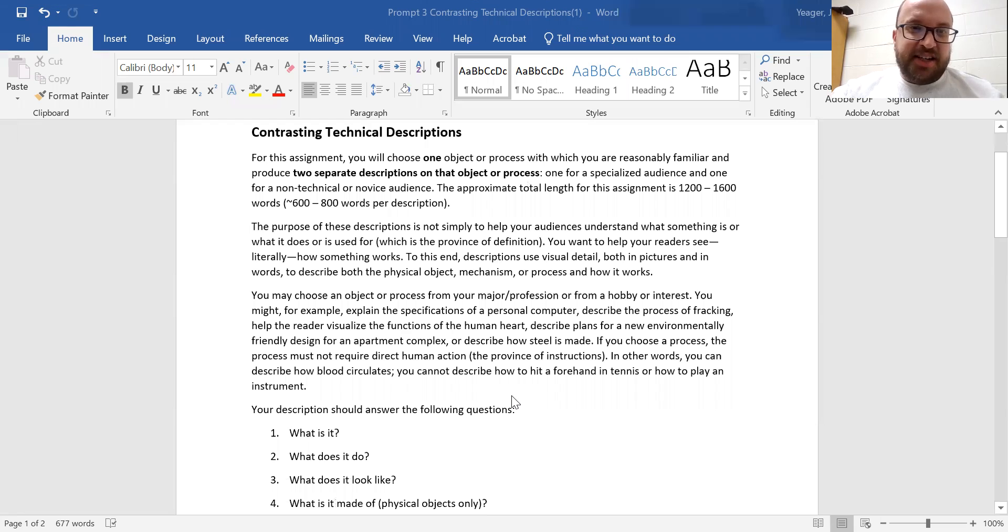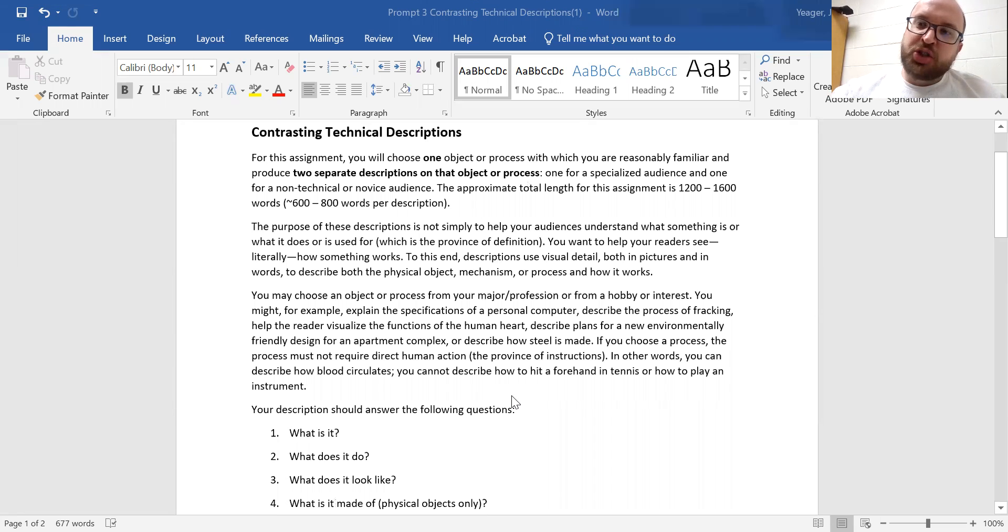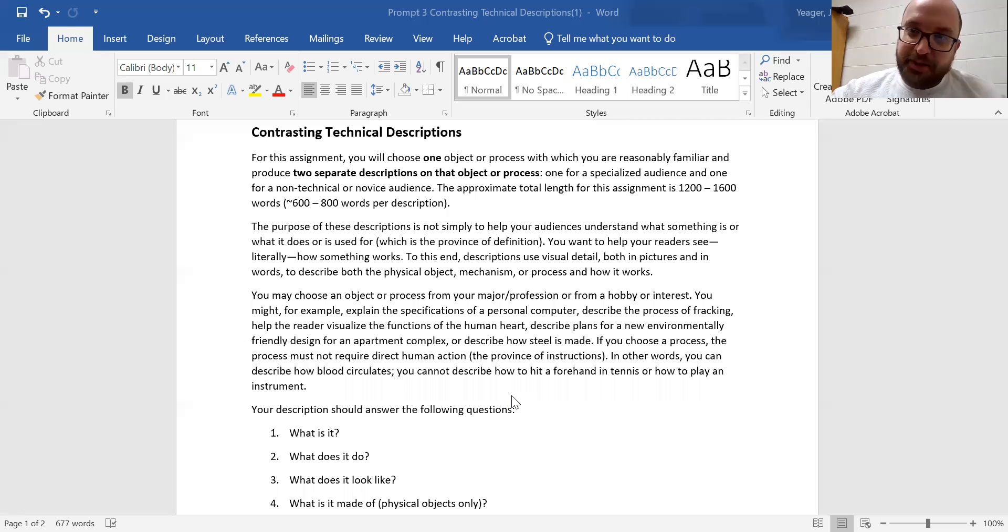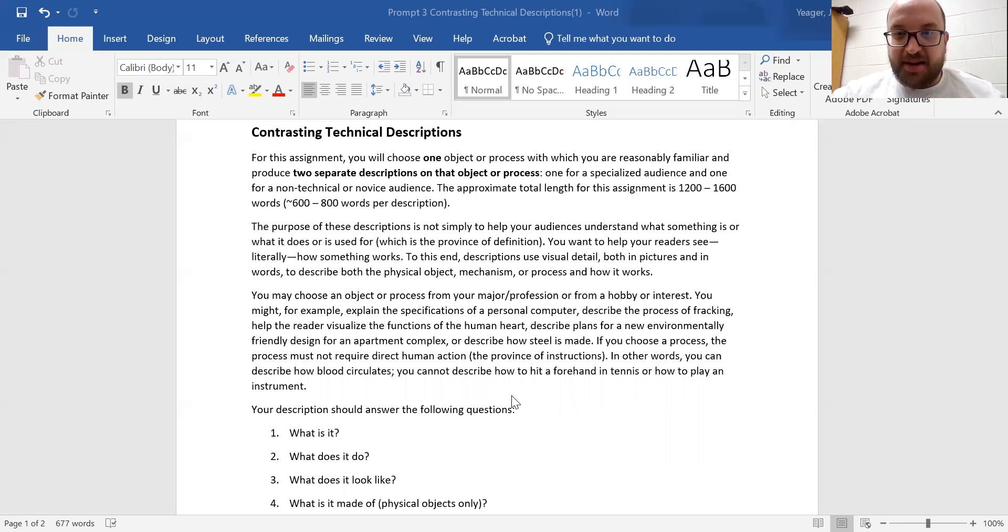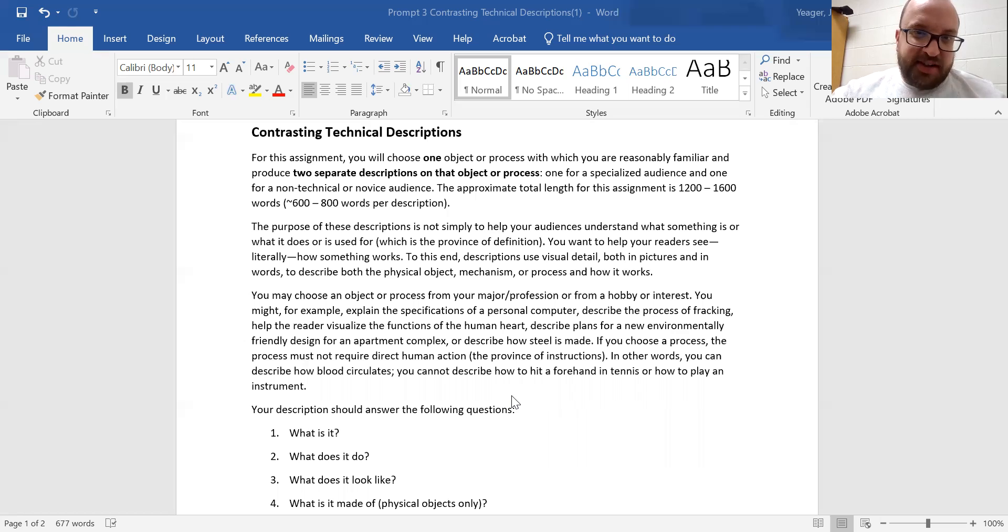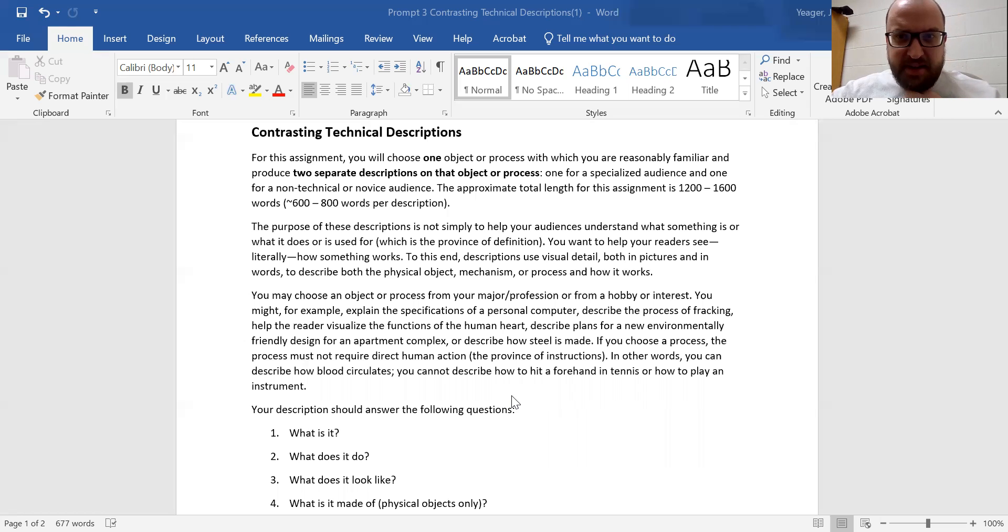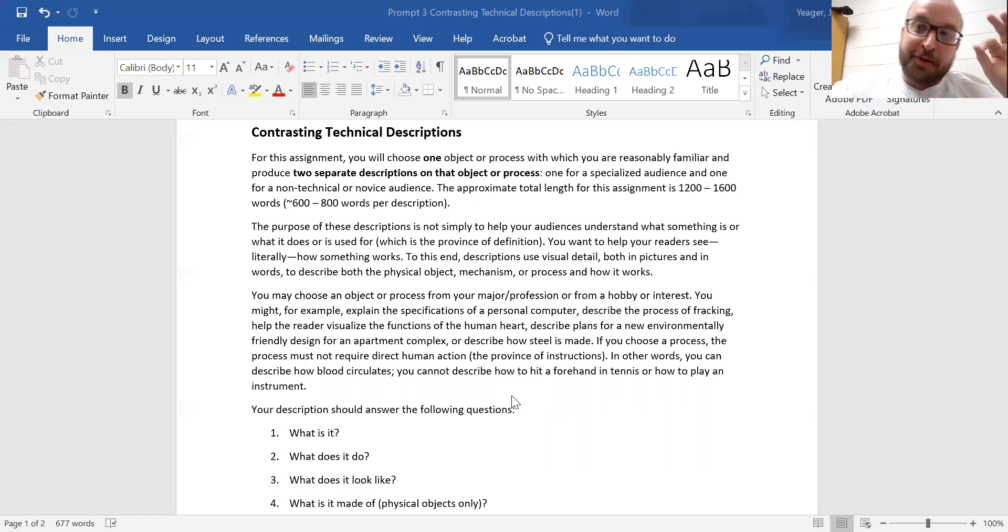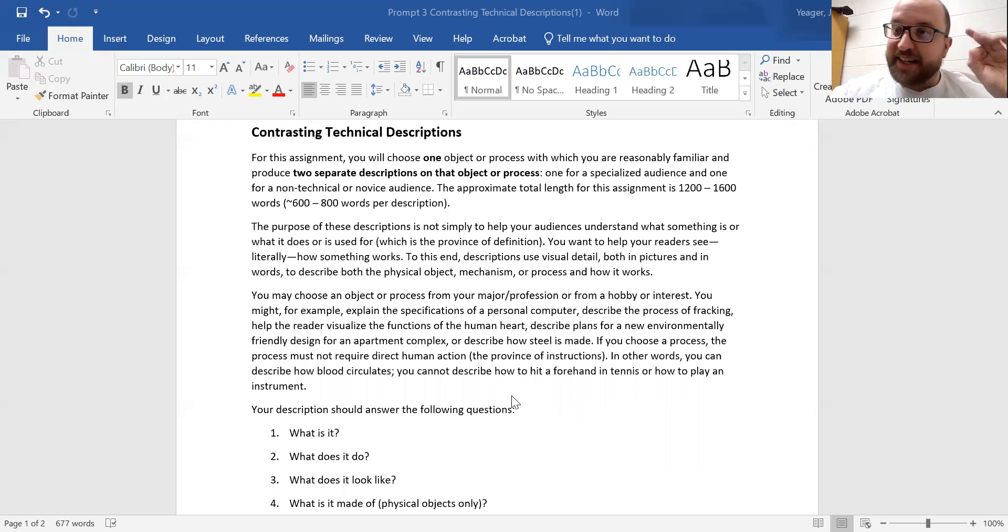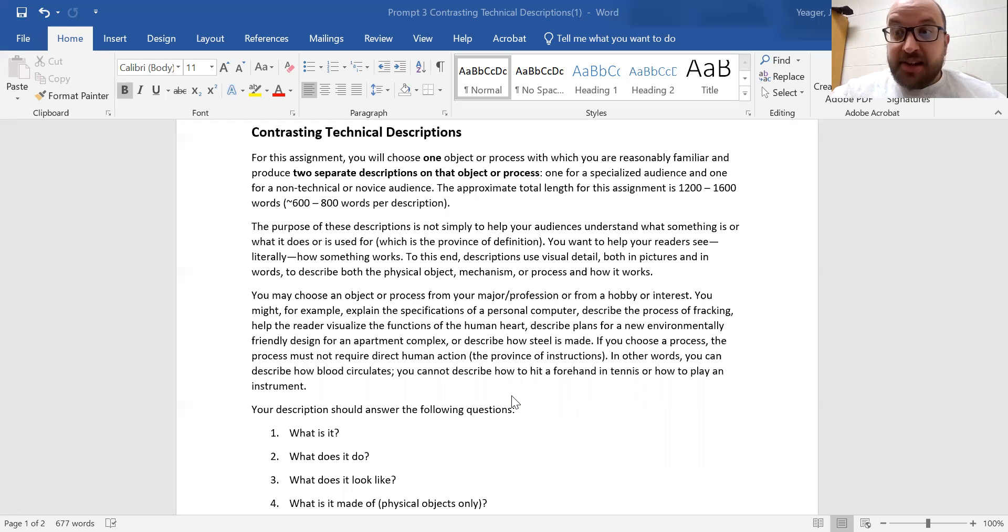So I say here, you should choose an object or process from your major or profession or from a hobby or interest. You might, for example, explain the specifications of the PC, describe the process of fracking, help the reader visualize the function of the human heart, describe plans for a new environmentally friendly design for an apartment complex. That's kind of almost like you're giving a schematic, or describe how steel was made.